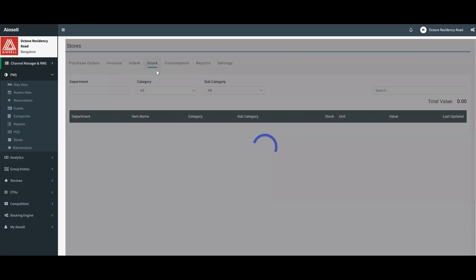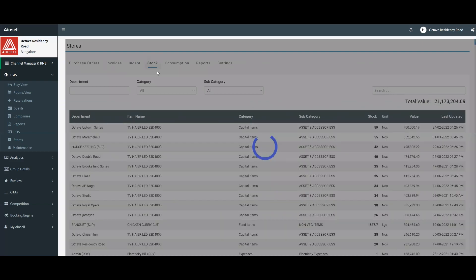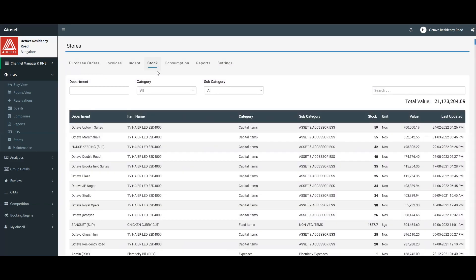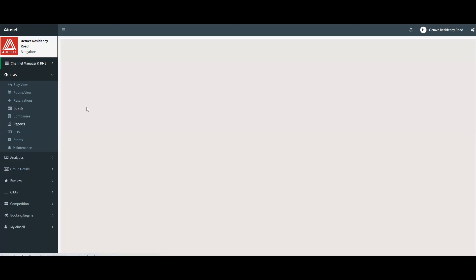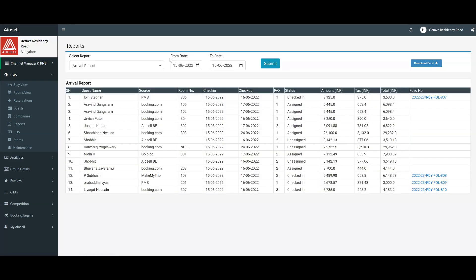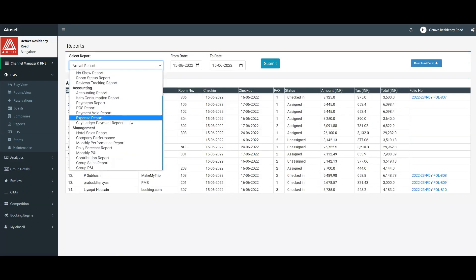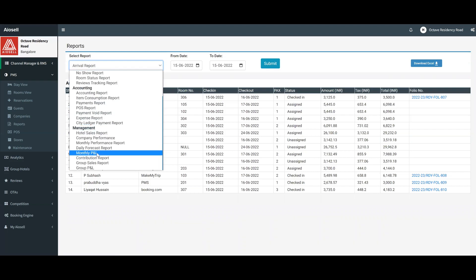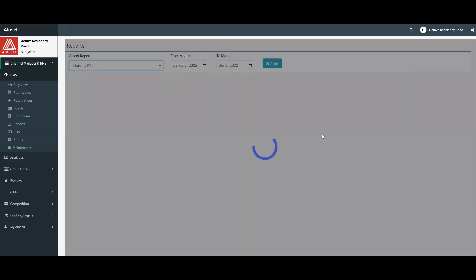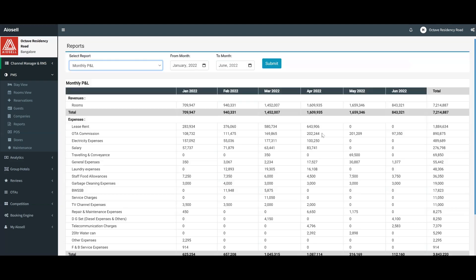Now that we have both the expenses along with the purchases into the system, what the IOSL PMS does is it introduces a unique report called the monthly P&L system, monthly P&L report. This is a fantastic product that is part of IOSL because it automatically records all revenues that are part of the system.